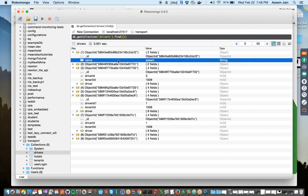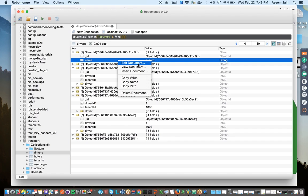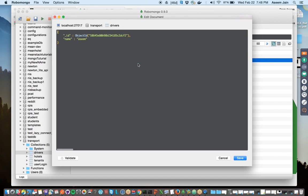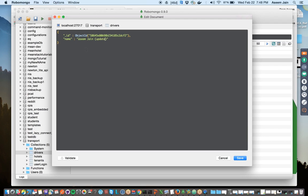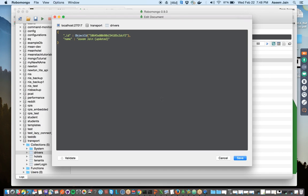Instead of tabular format, you can do the editing as well. From here, if I see and in brackets say update it, you can always validate if it's a valid JSON or not because if you're trying to save something which is not valid.